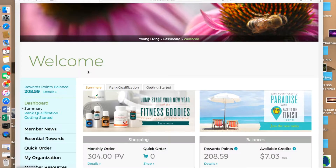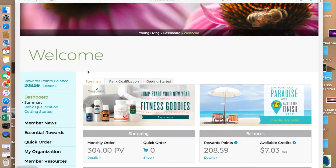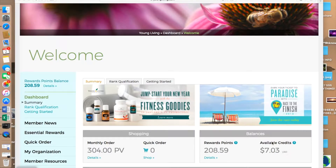When you go to www.youngliving.com and click on Sign In and put in your member number or username and password, this is the screen that you will open to — the dashboard. You can see your rewards points balance, what your monthly order is currently sitting at, if you've had any quick orders this month, and any available credits that you have as well.